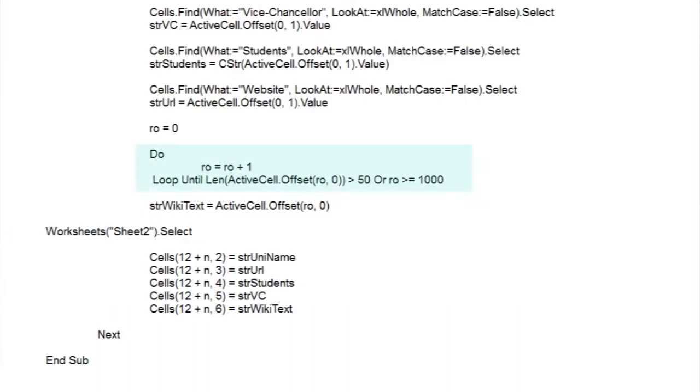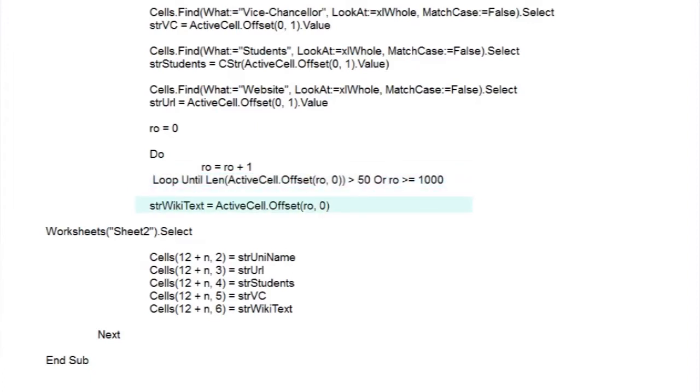Here we'll use the DoUntil loop and the Offset property again to go down the rows checking cell values. We set the row counter to zero, and head off into our loop, which only has one thing to do to increase the counter. And then the loop conditional checks to see if the next offset cell has more than 50 characters in it. If it hasn't, it goes round the loop again, until it finds one that does. And then adds the contents of that cell to our Wikipedia text string. And just in case we can't find a cell with over 50 characters at all, you'll notice we terminate the loop at row 1000.